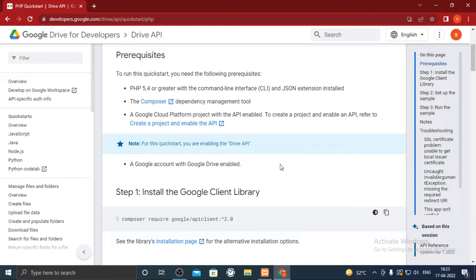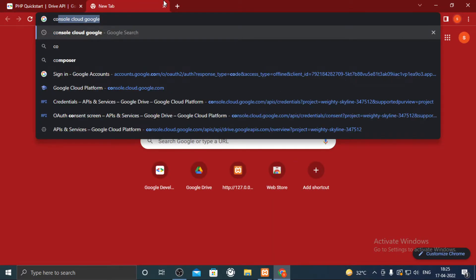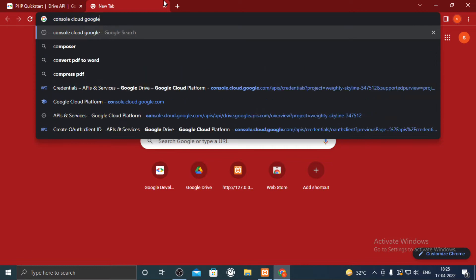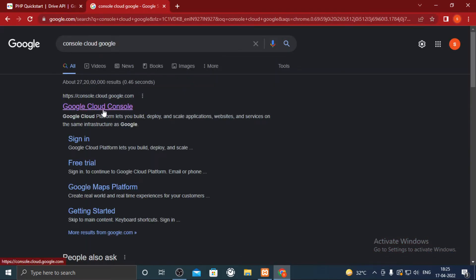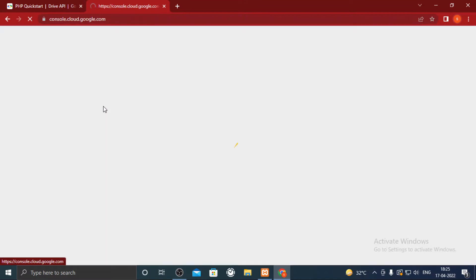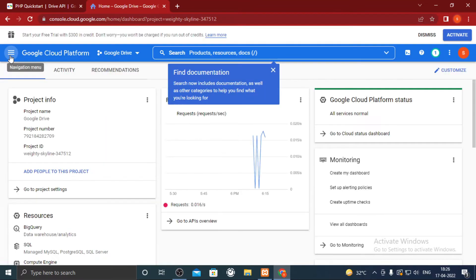So to enable the API follow my steps. On Google search console cloud google. Go inside the link called console.cloud.google.com.